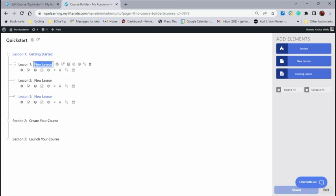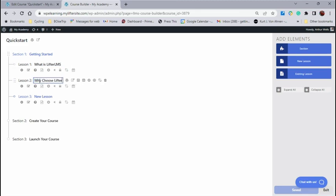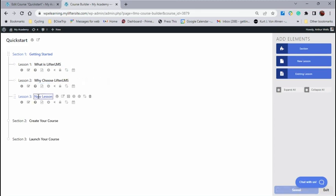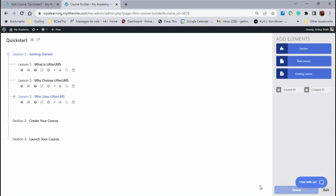And in getting started, we're going to start with, what is Lifter LMS? We'll save that one. The next one's going to be, why choose Lifter LMS? And the next one is going to be, who uses Lifter LMS? So now I've got my three lessons. I've got a section and three lessons, and you'll notice it just clicked saving. It did that automatically.